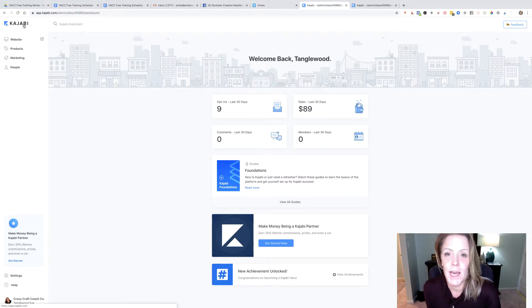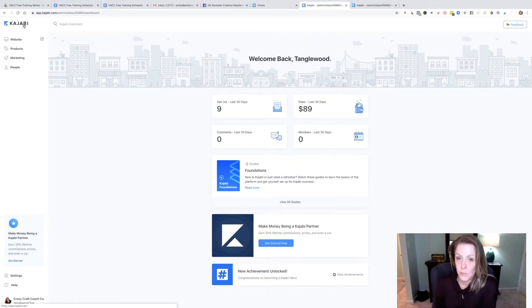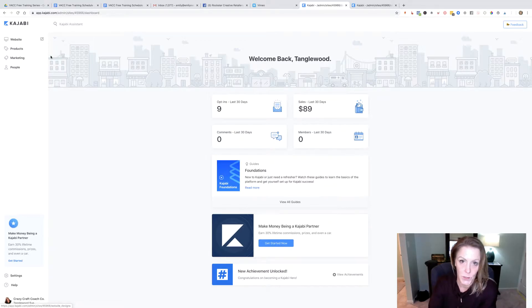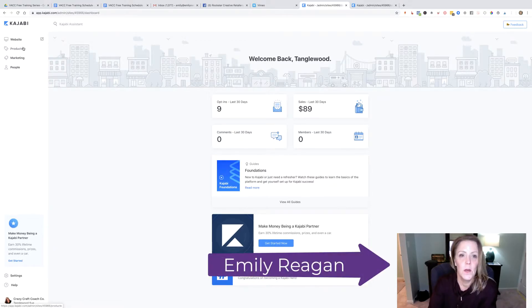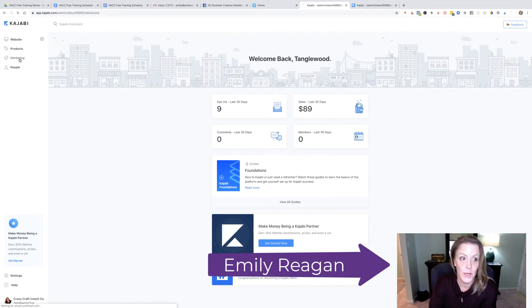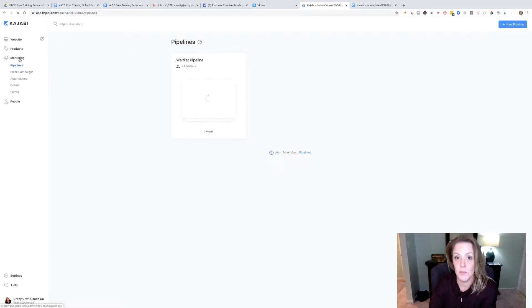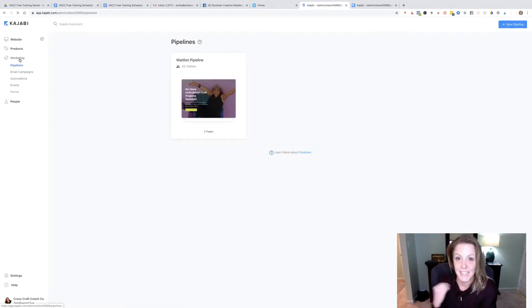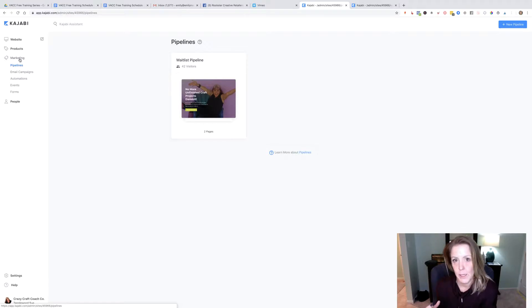Now last week we created a contact form but the automation feature wasn't working, so I want to show you what that should look like when somebody submits a form. Kajabi should give them a tag so we know how they came to our email list and we can keep track of them.